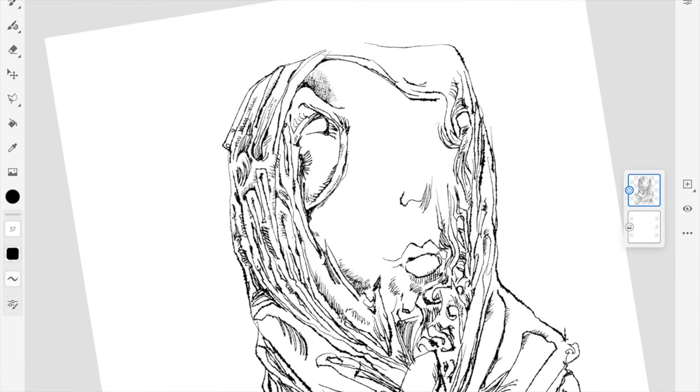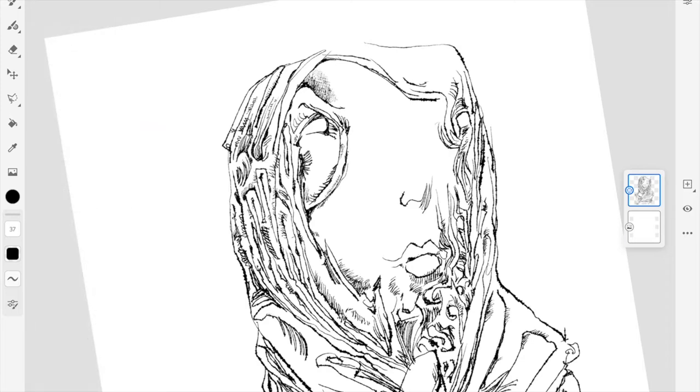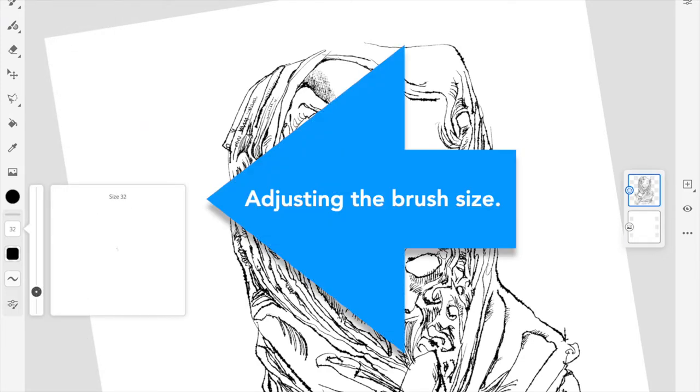It feels a little bit big, so I'm going to adjust the size. I'll take that down.